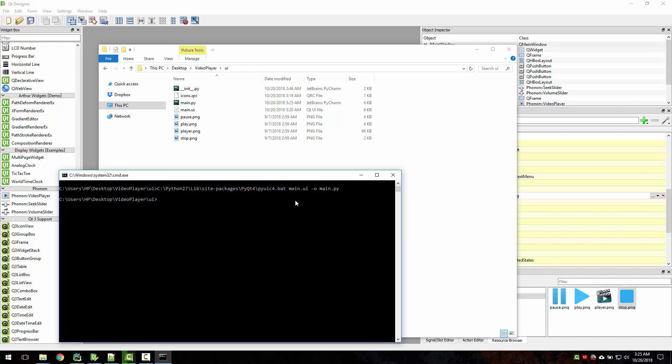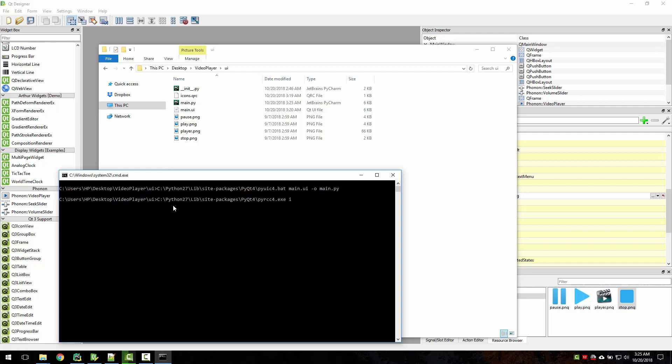All right, so we're done. With that we just converted the UI file to Python. Now let's do our icon QRC. So for that, py rcc icons.